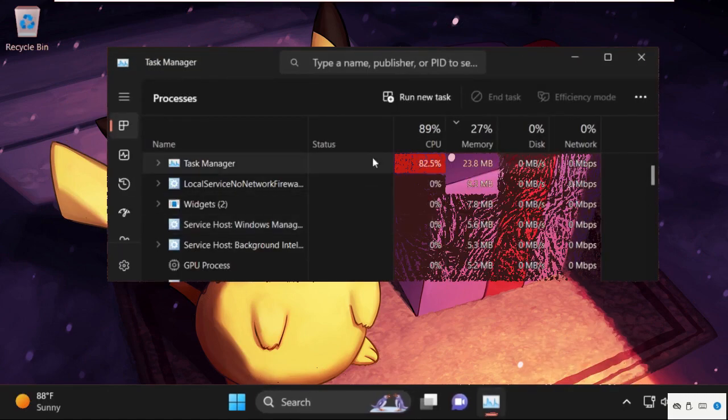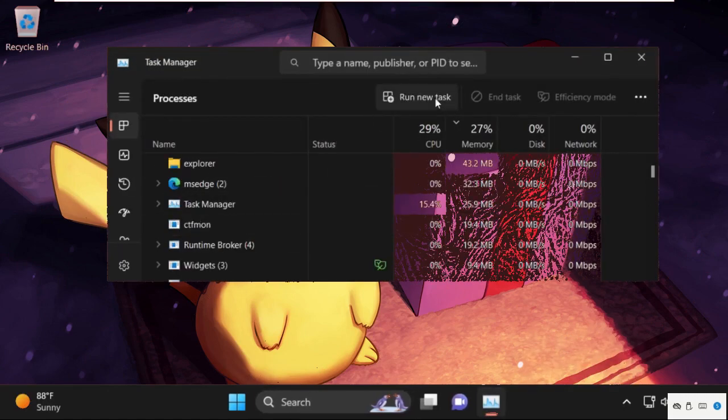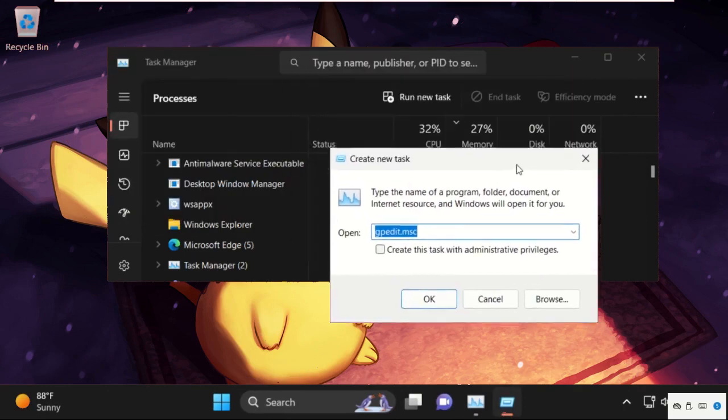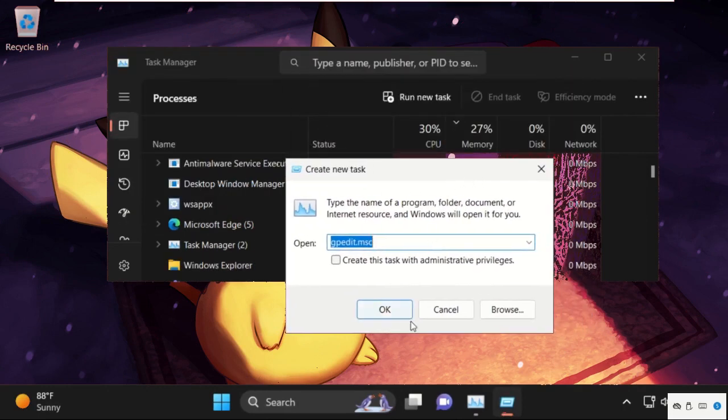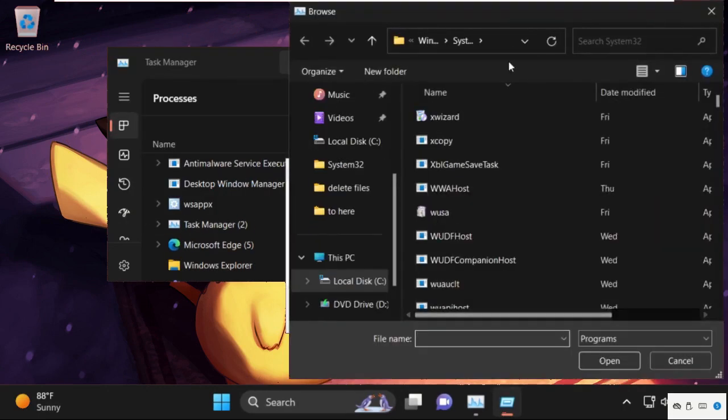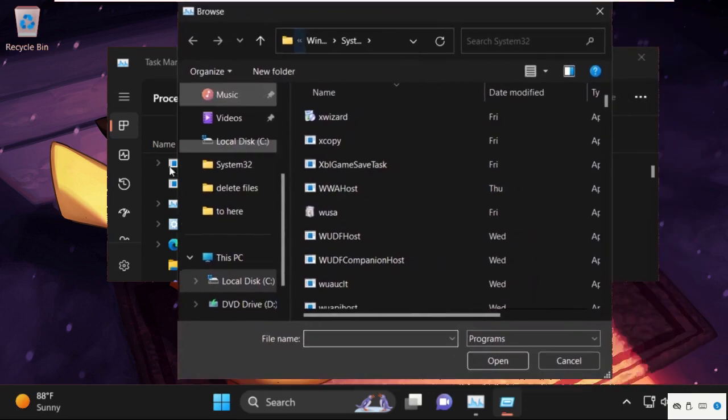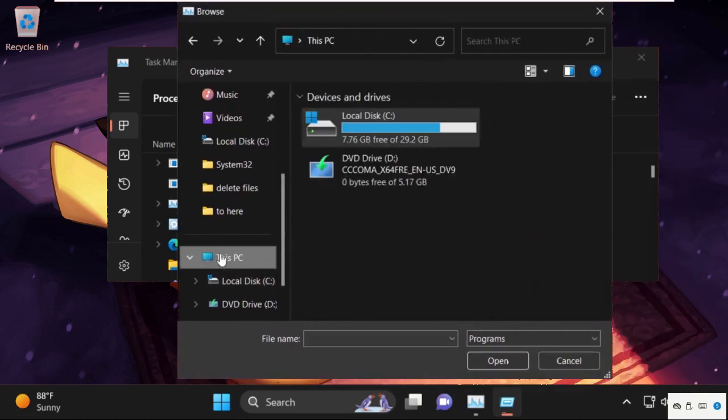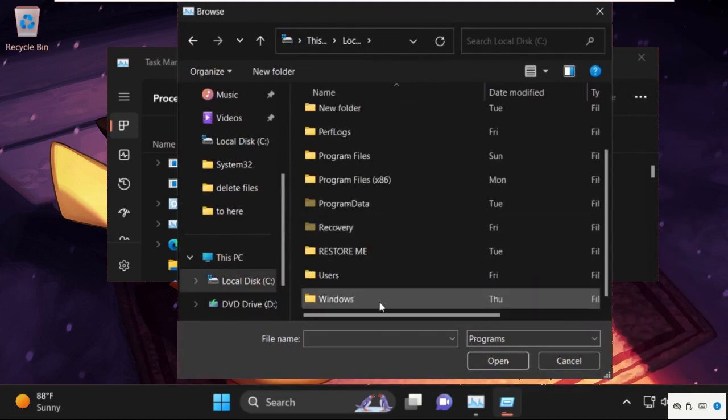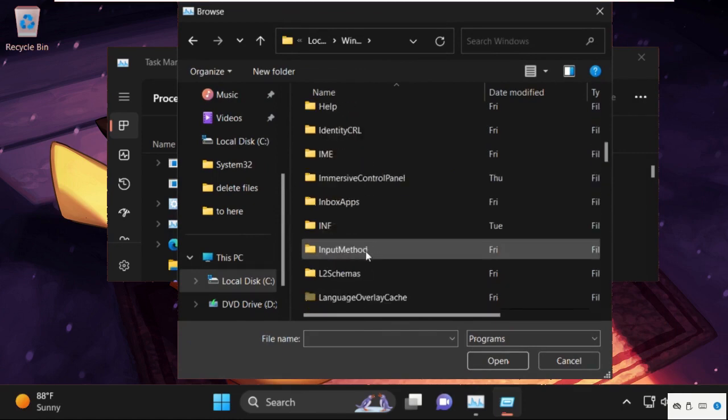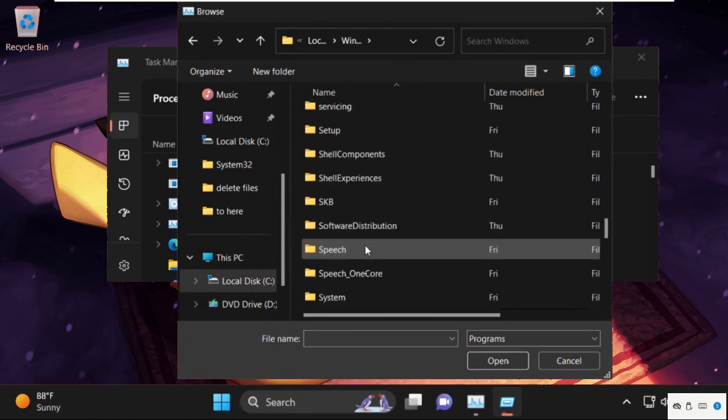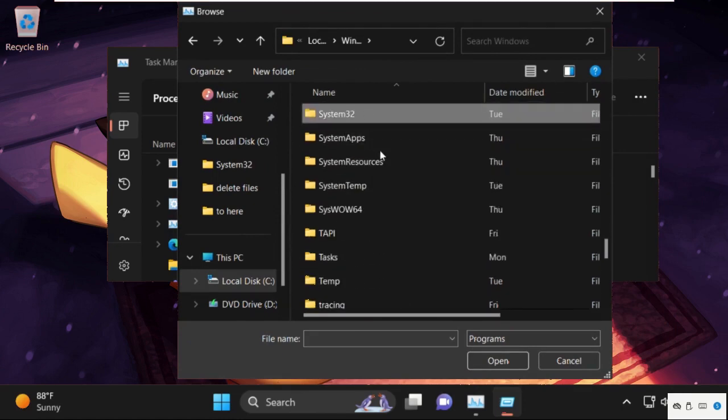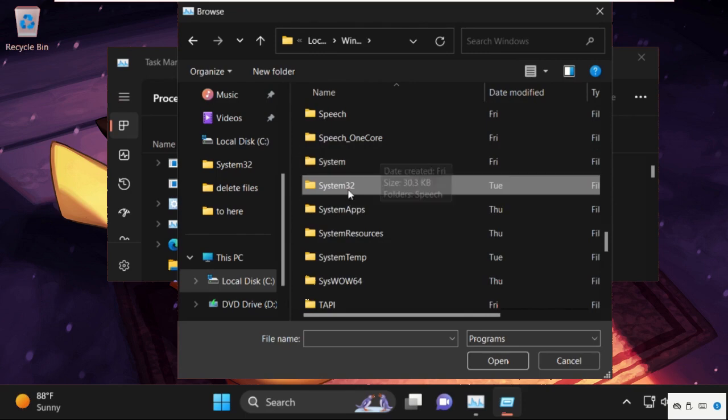Simply right-click on the taskbar and select Task Manager. Then click on run new task. Now select the browse button, go to this PC, and open C drive. Now open Windows folder, then open System32 folder.